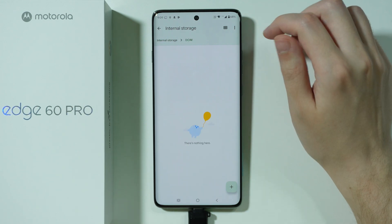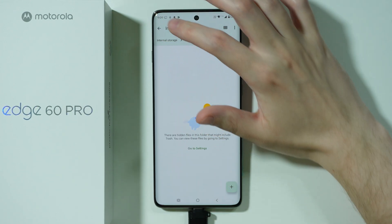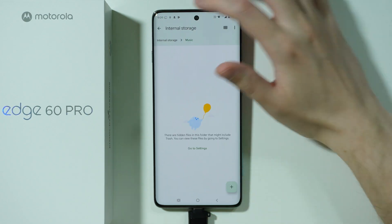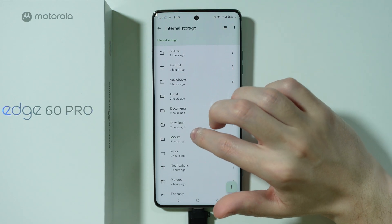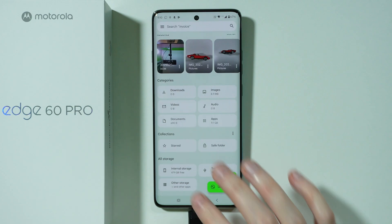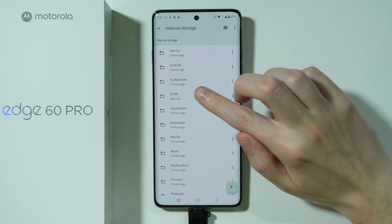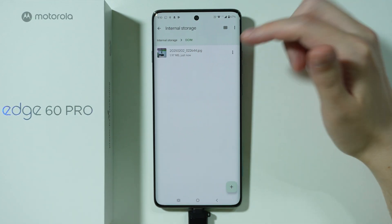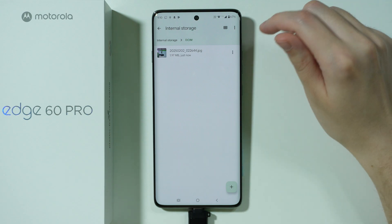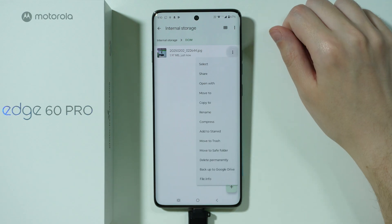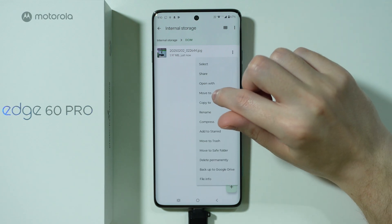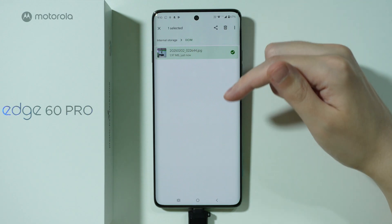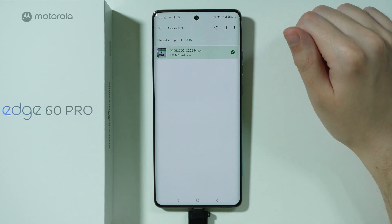So let's say I'm going to go to DCIM. I just quickly transferred something and I have it over here. So if you want to transfer something from the internal storage to the flash drive, you can tap on these three dots on the right side and choose Move To. You can also press and hold on the first file and then select everything that you wish to transfer.